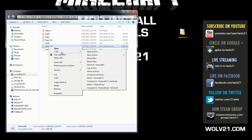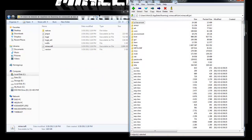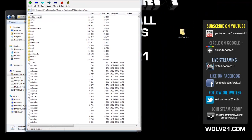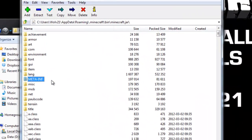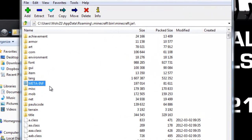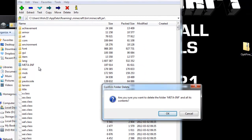I use 7-Zip — the link is down in the description below, it is a free download. You can also use WinRAR, but for all these tutorials I use 7-Zip because it is a free application. Choose Open Archive. It opens up the Minecraft jar. The first thing we're going to do is delete the META-INF folder. Click on it once to highlight it, then press delete on your keyboard. Confirm delete and hit OK.